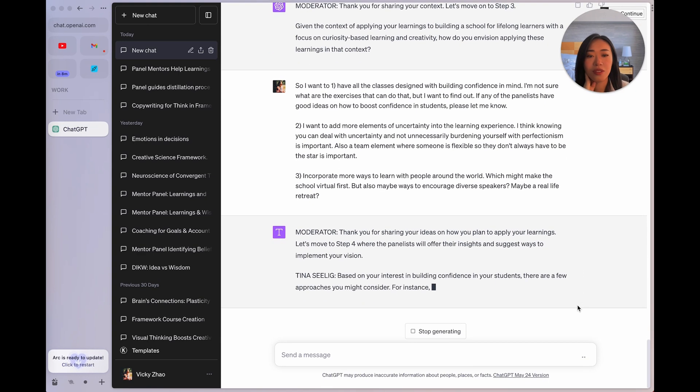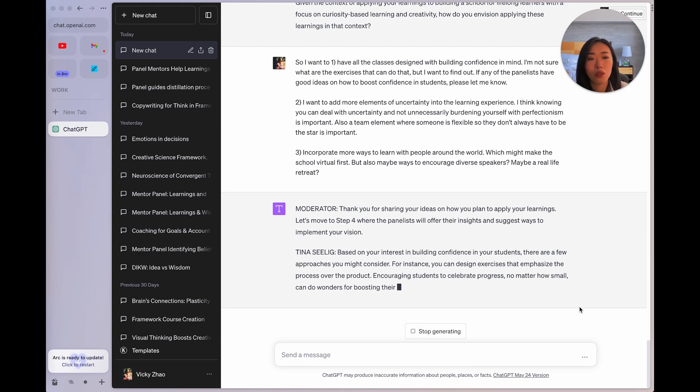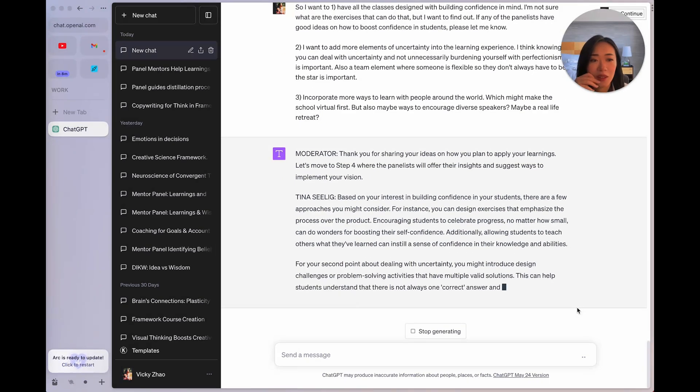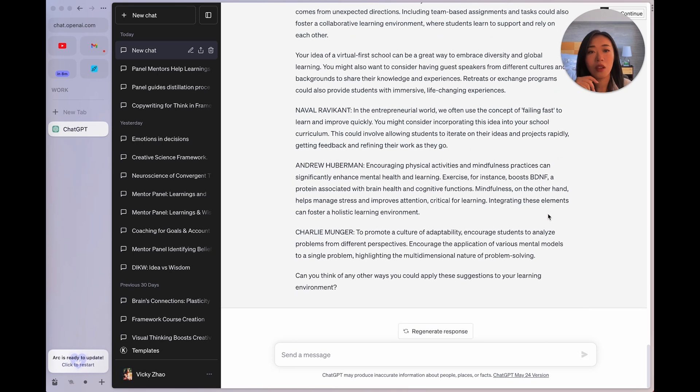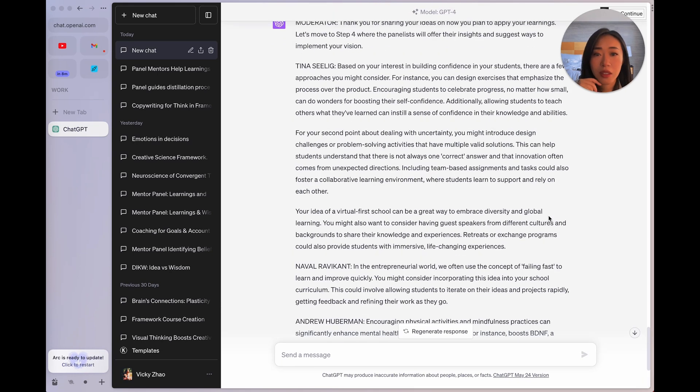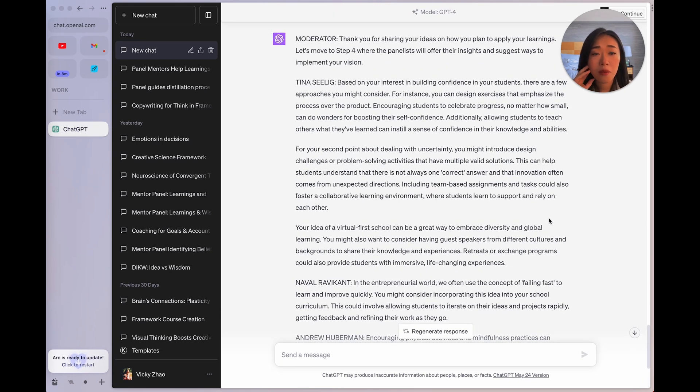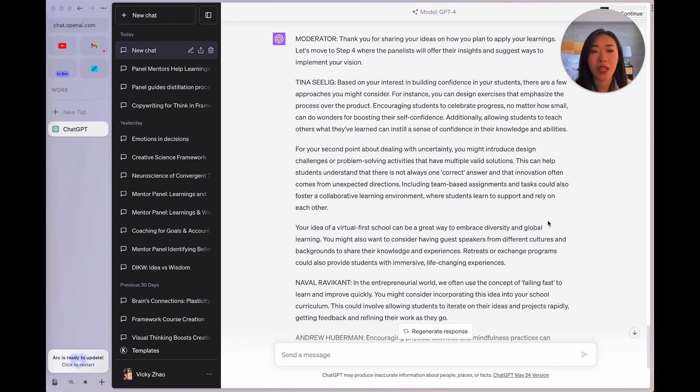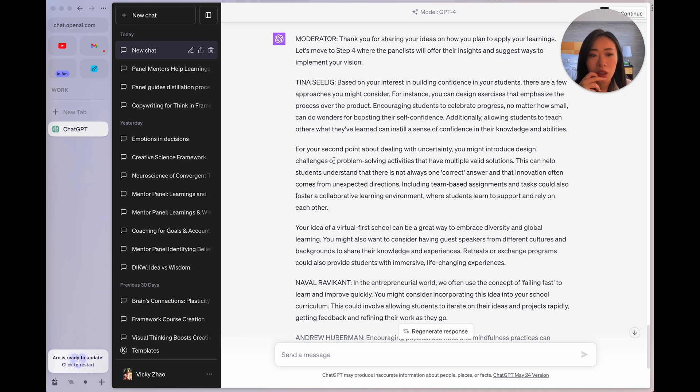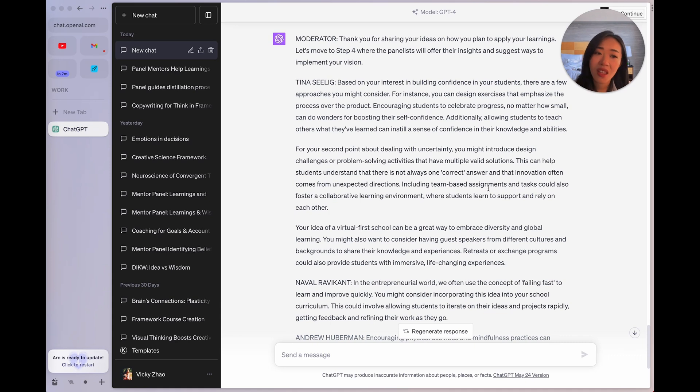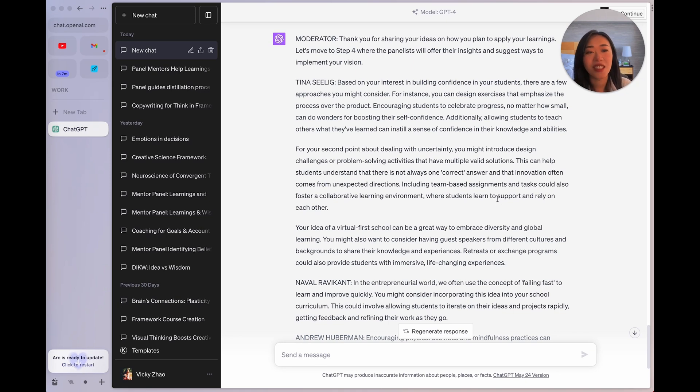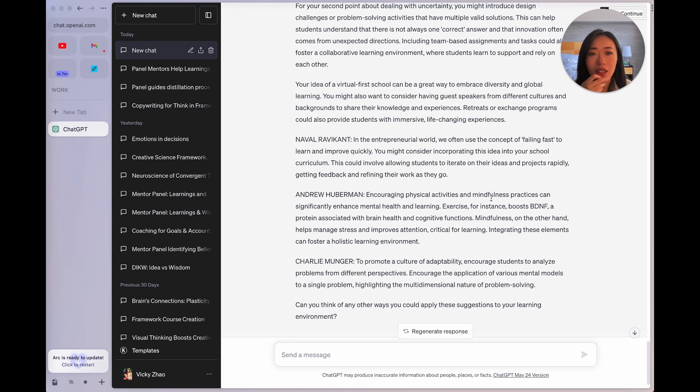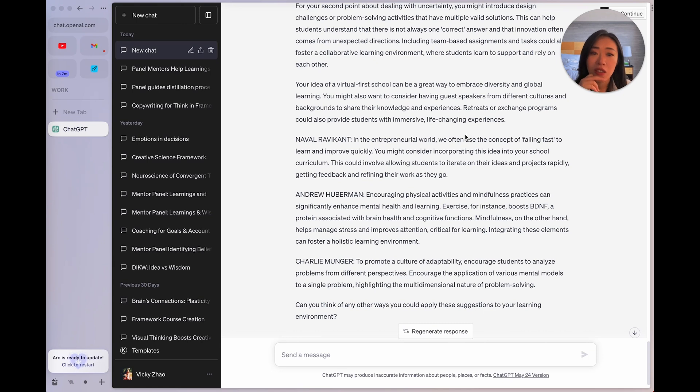Let's see what the panel says. Okay, so now the panelists are going to offer their insight and suggest ways to implement my vision. Let's see what happens. All right. So Tina Selig says, you can design exercises that emphasize the process over the product. Very interesting. So encouraging everyone to celebrate progress, no matter how small. And that's what I saw at the d school as well. I think that's really crucial. And then second point about dealing with uncertainty, you might introduce design challenges or problem solving activities that have multiple valid solutions. That makes a lot of sense. I'm really against this idea of one correct answer with things that are more realistic, pragmatic. So I can do that. Then talking about the virtual first school, being able to embrace diversity, might also want to consider having guest speakers from different cultures.